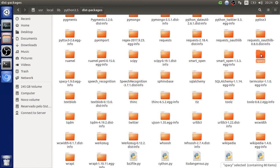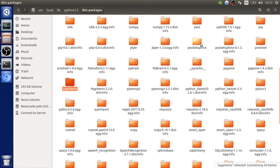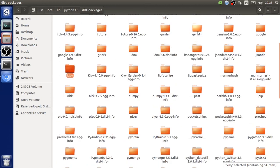spaCy consumes a lot of resources — it requires almost one to two gigabytes of memory to load the English model. We also have PPTX, PyMongo, Pygments, Pygame, and Gensim. Gensim is awesome for working with word vectors — we'll talk about that in the future.